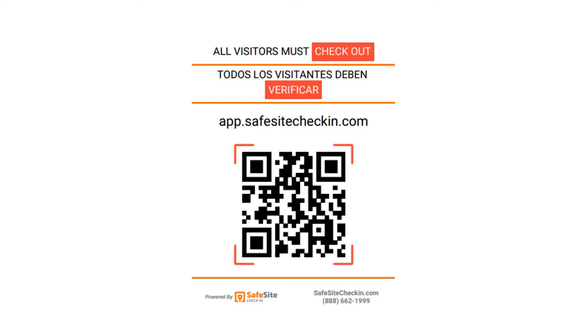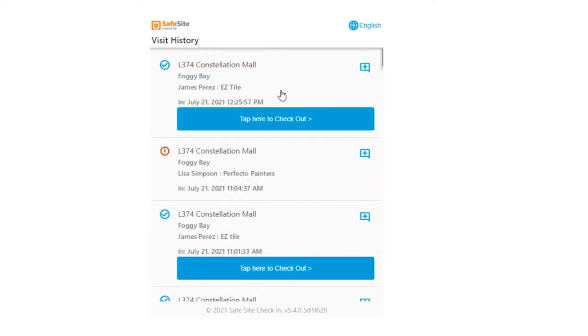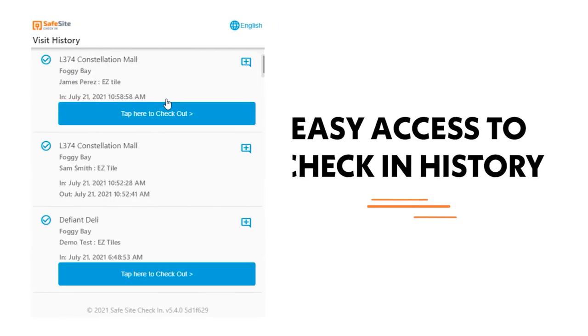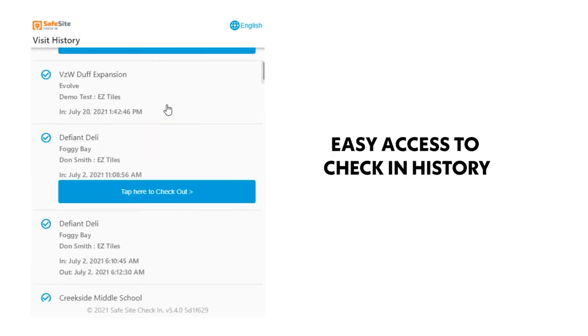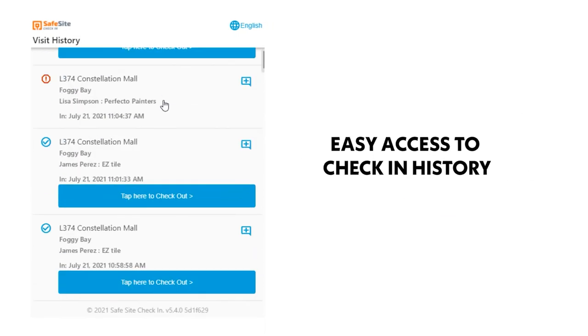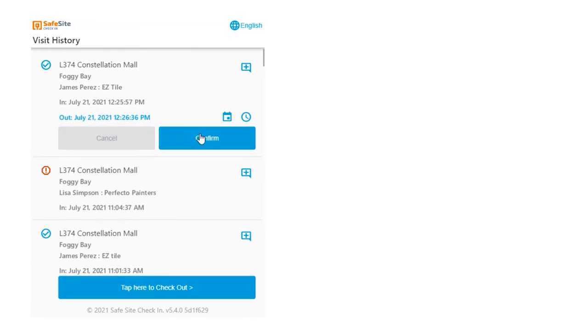The app also has an option for visitors to check out of a site. The checkout QR code poster scan causes the visitor history page to appear where the user can see all check-ins created from their device and taps the checkout button to leave the site.